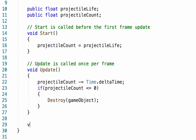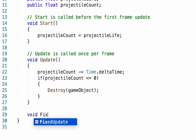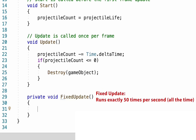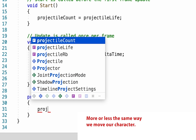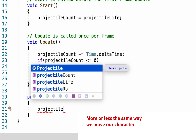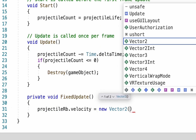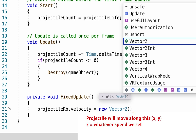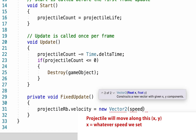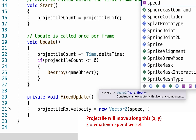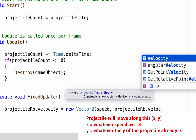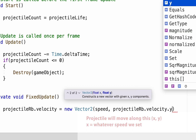We're also going to add a FixedUpdate function, and this is where we'll handle the actual movement of our script. We'll type it in very similar to our player movement script, except instead of dealing with our player rigid body, it will be the projectile rigid body. The x value is going to be really simple — we just go with whatever we set our speed to be — and the y will just be its current y velocity.